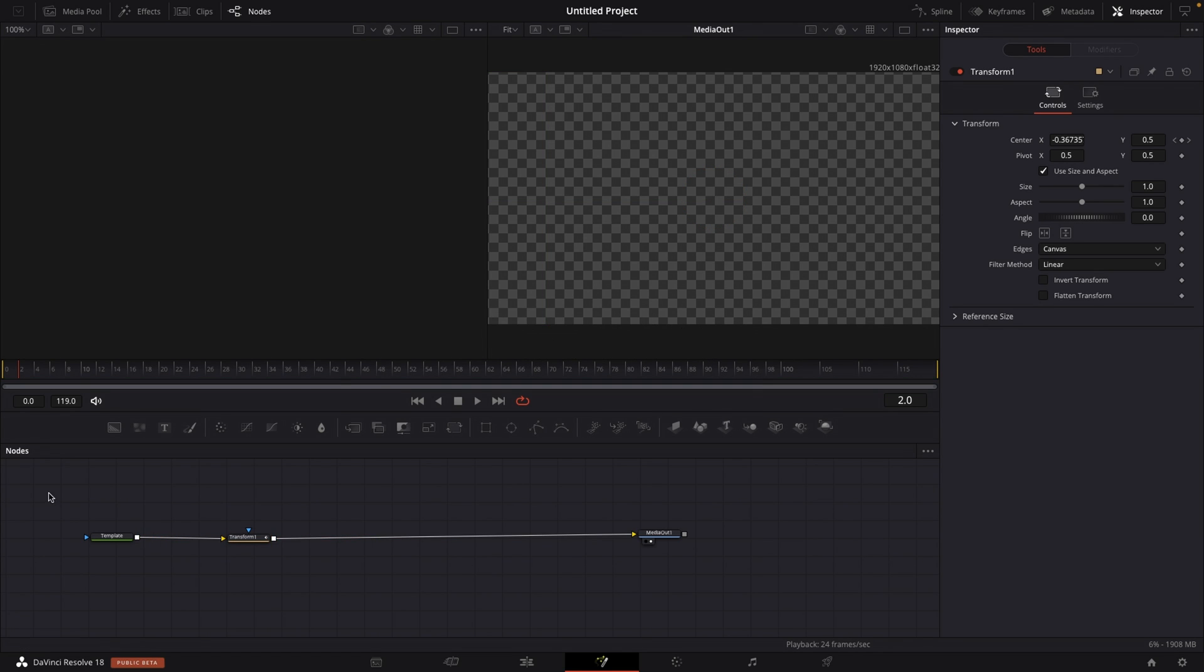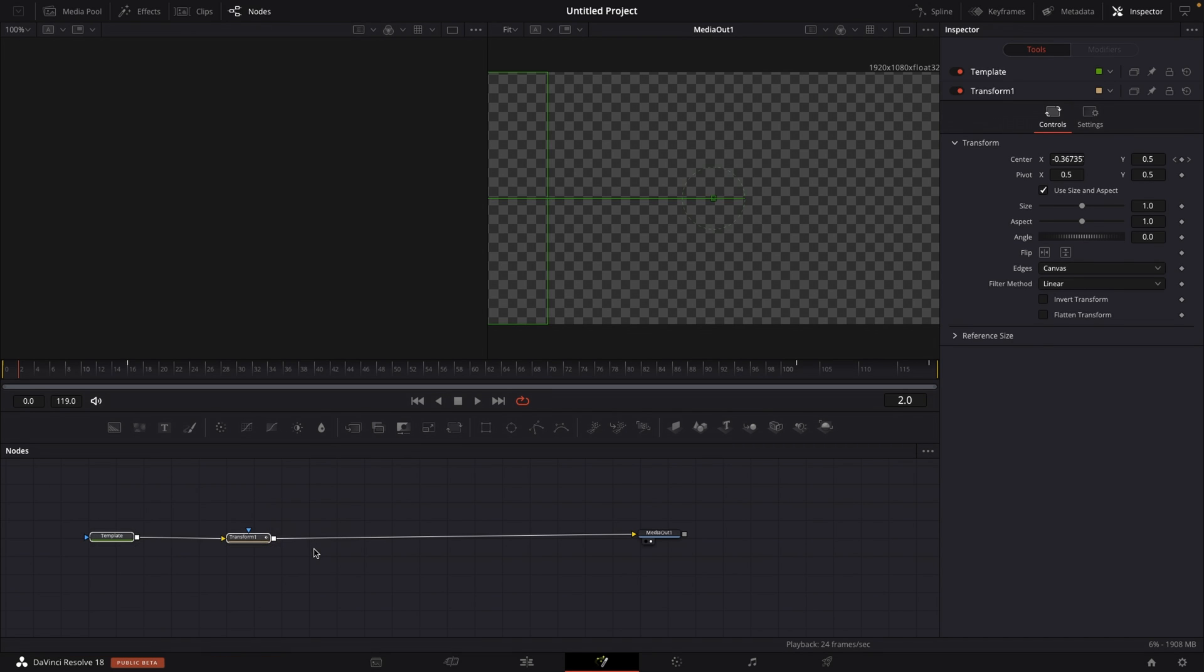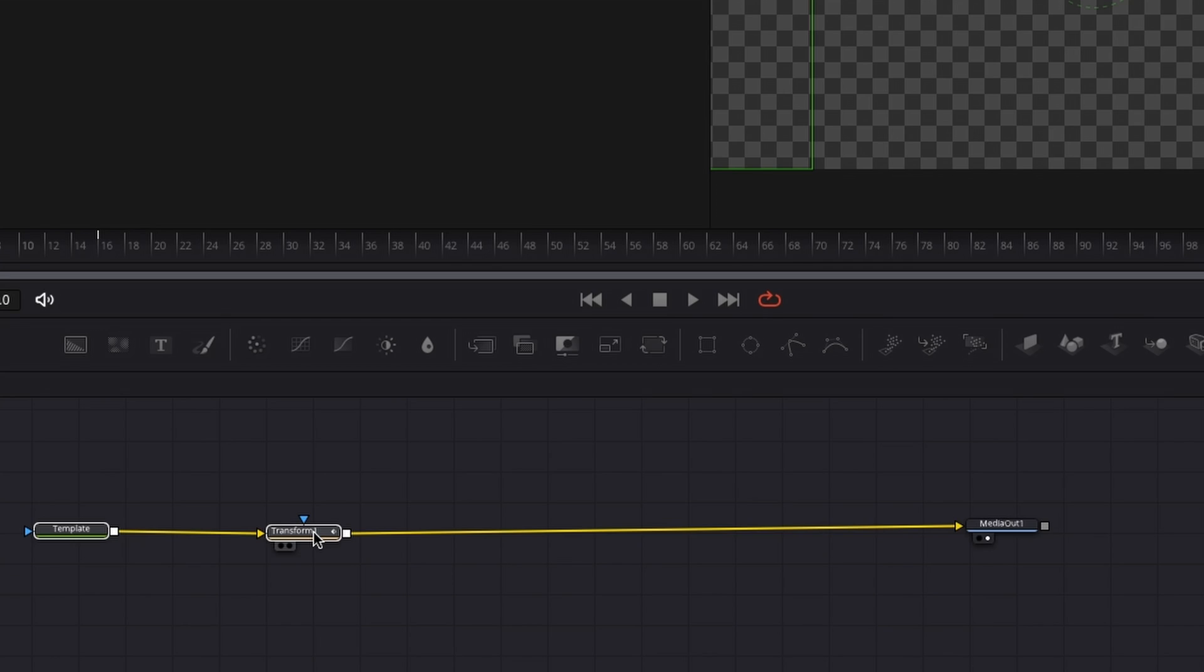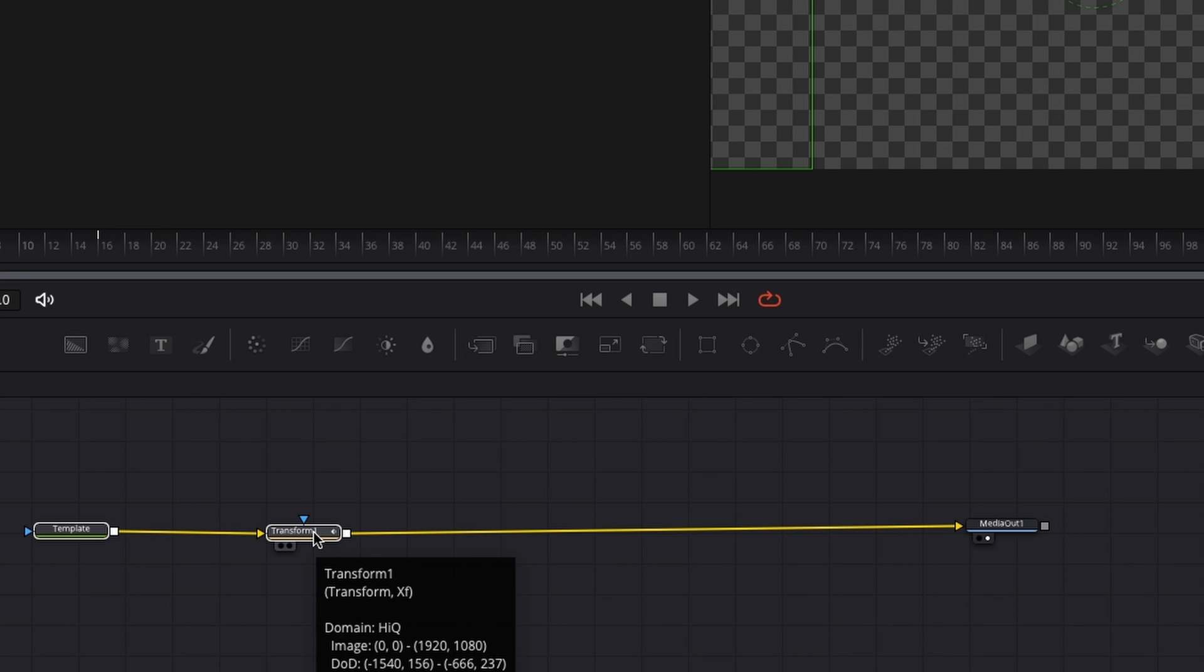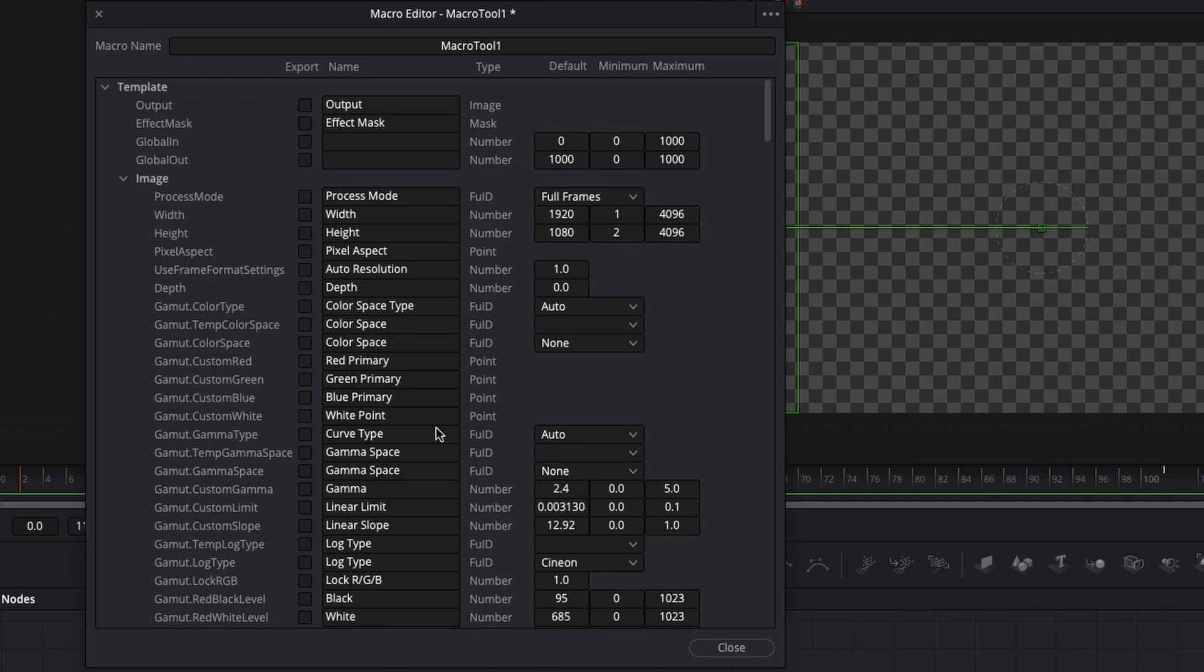So what I'm going to be doing is I'm going to left click and highlight all nodes, except the media out node, we don't need that. Then I'm going to right click on one of those nodes on which one doesn't matter at all, right click and then go to where it says macro and then create macro and this window will pop up.